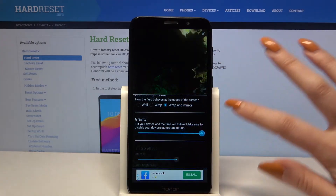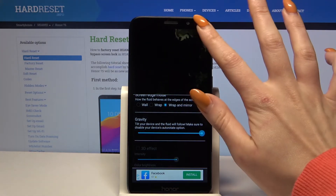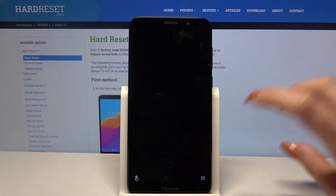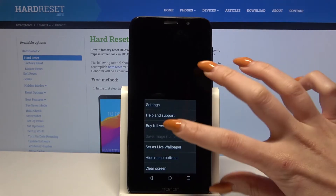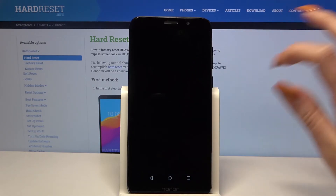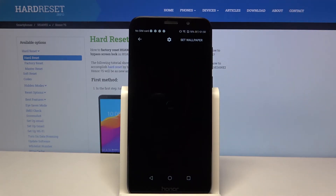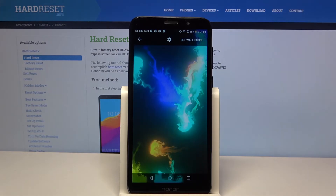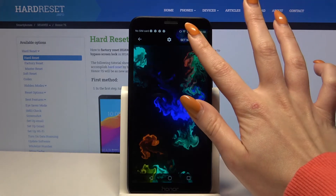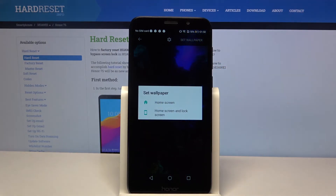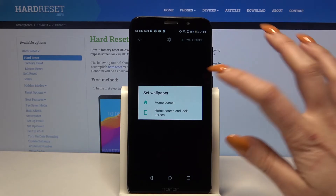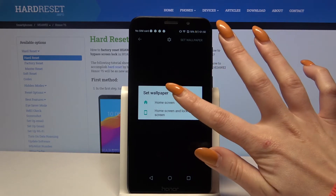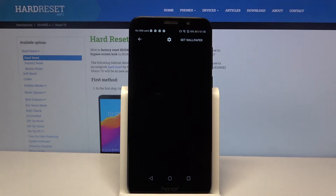When you're done, tap at the top right corner and bottom right corner again. Choose Set as Live Wallpaper, Set Wallpaper and decide if you want it to be on home screen or home screen and lock screen by tapping on one of the options.